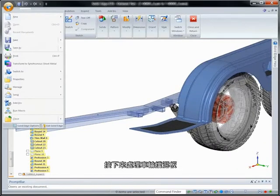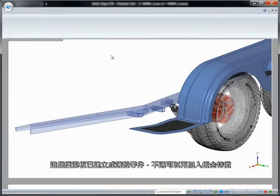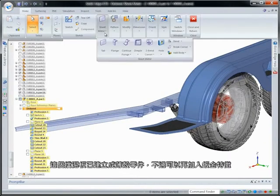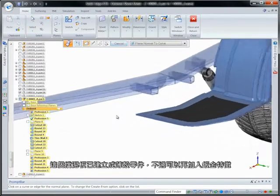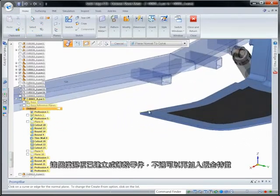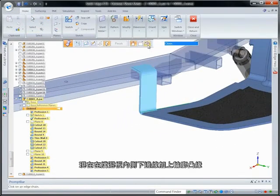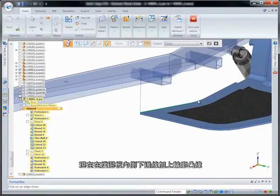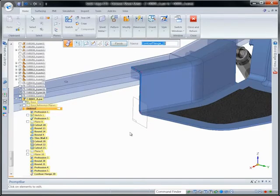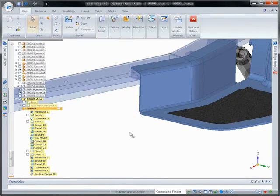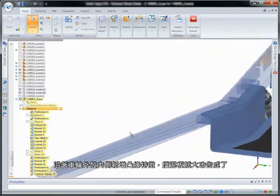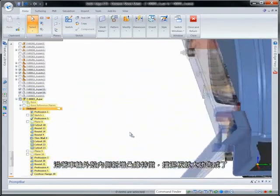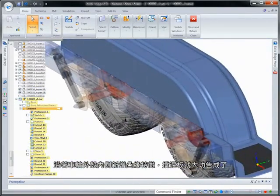Now we'll turn our attention to the wheel fender. This was constructed as a thin-walled part, but we can add sheet metal features. Here, we'll place a contour flange along the lower inside edge of the fender. We'll finish off the fender design with a flange along the inside of the wheel housing.